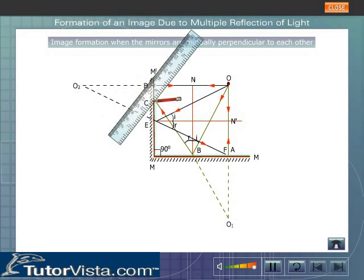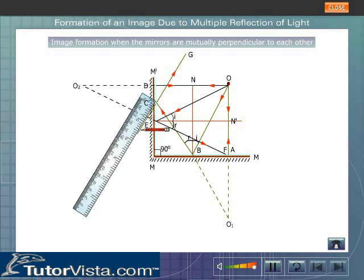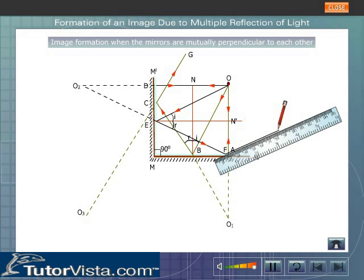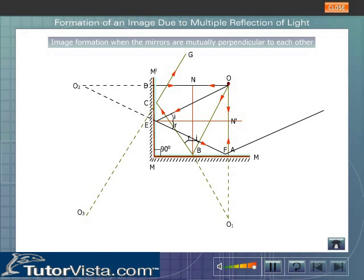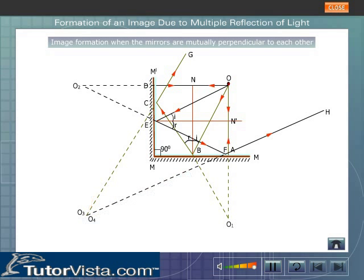The reflected ray BC gets reflected internally by mirror MM' along CG. The ray CG appears to come from O3, which is the image of O1. Similarly, EF gets internally reflected by mirror MM along FH. The ray appears to come from O4. O4 and O3 coincide. Thus we obtain three images when an object is placed between two mutually perpendicular mirrors.